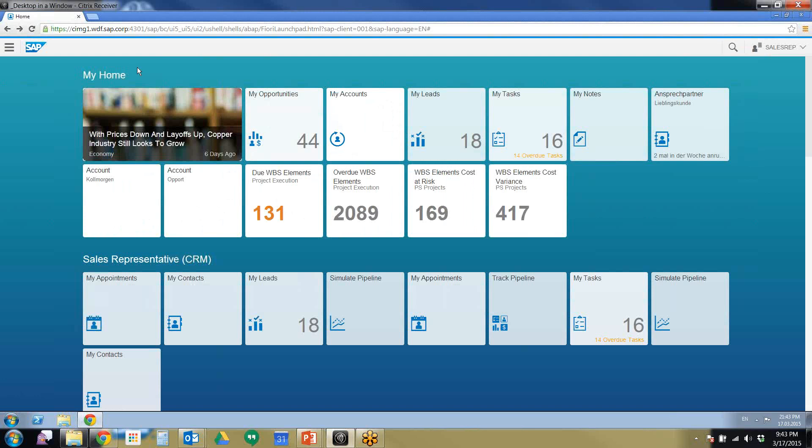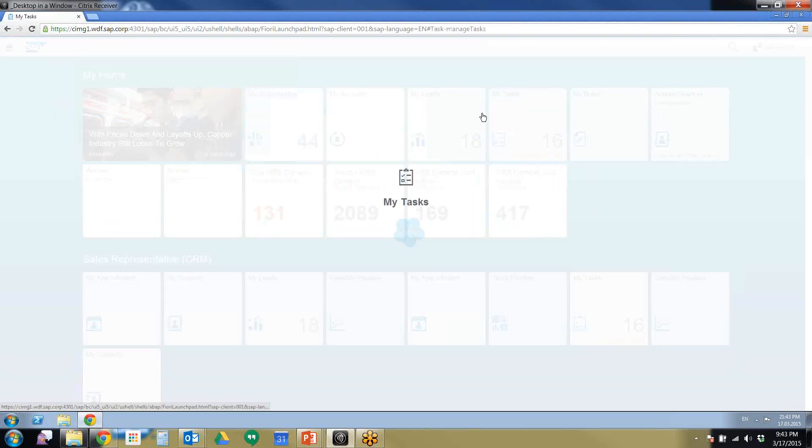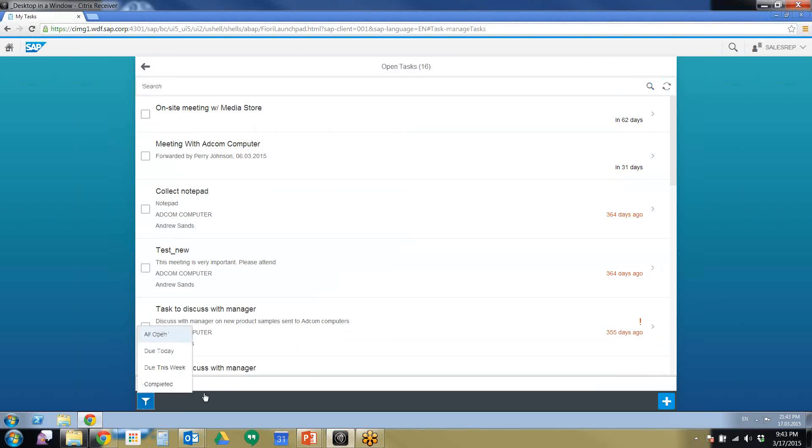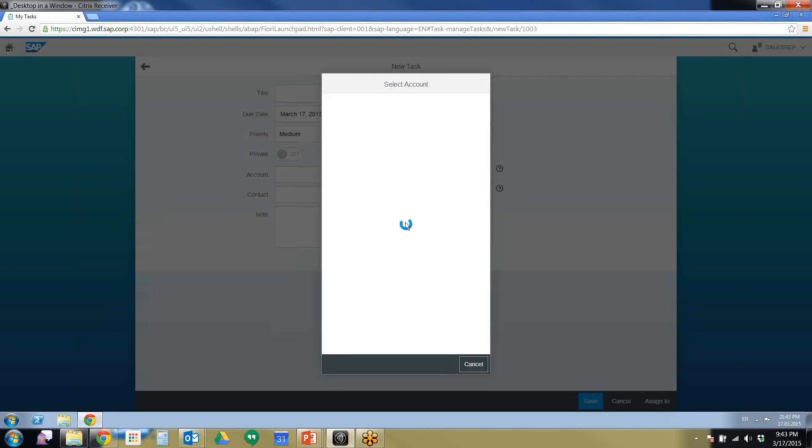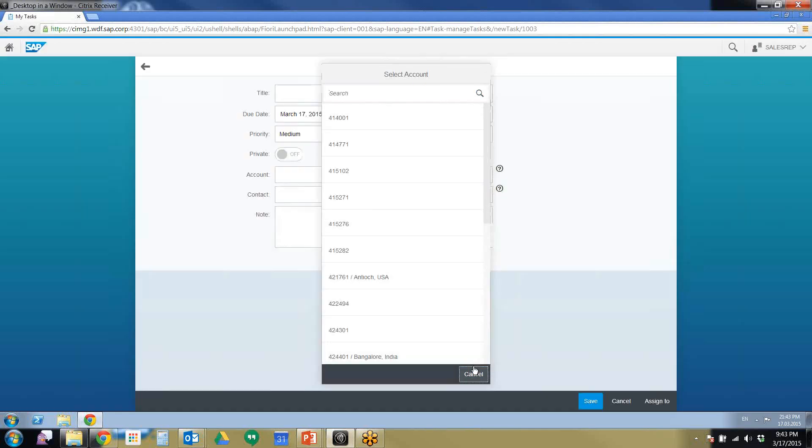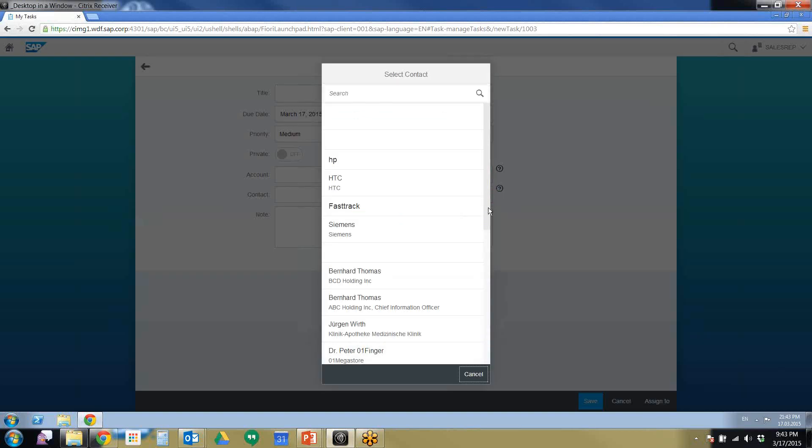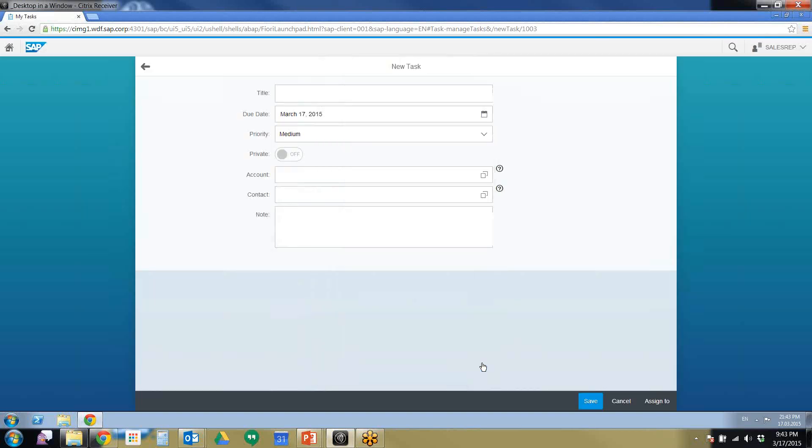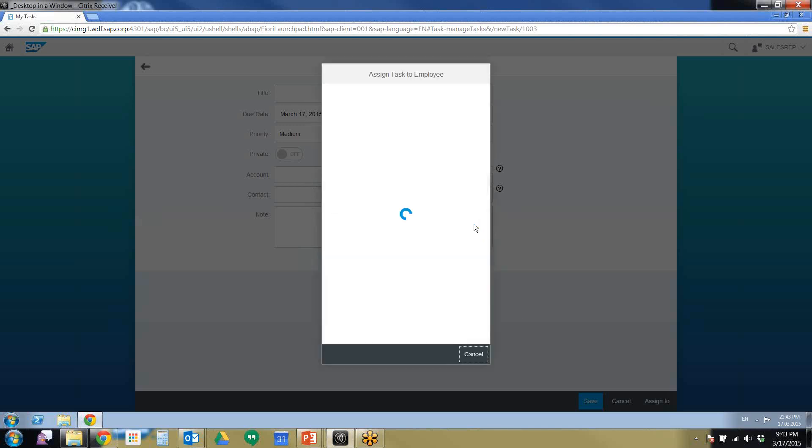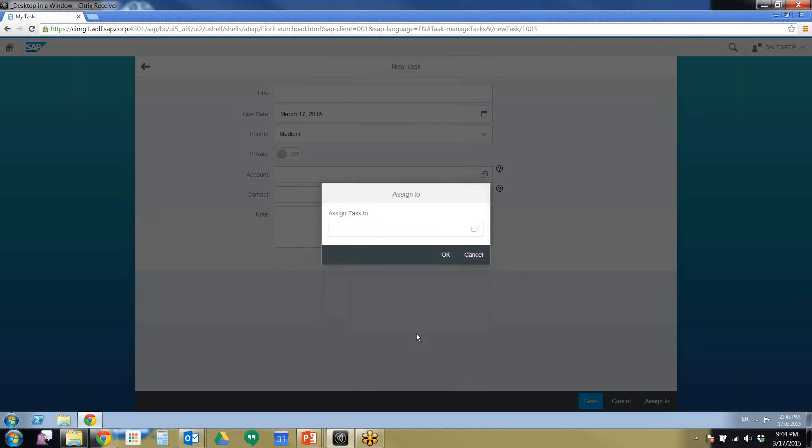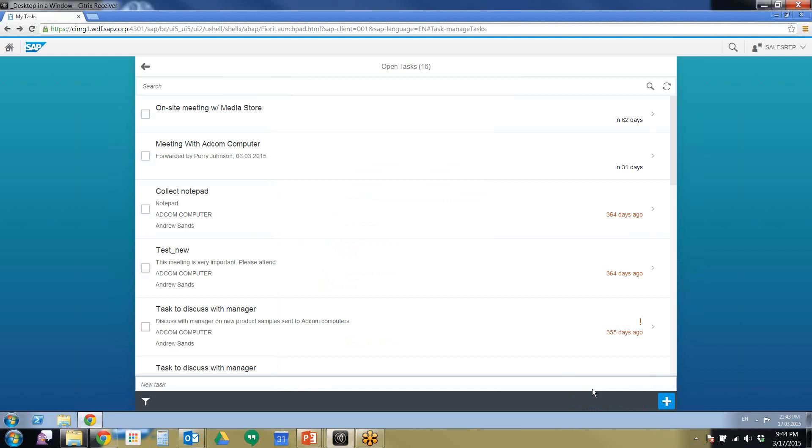The next thing I'm going to show you is the tasks. As you saw with the notes, click the tasks. There you go. You can search open tasks. Again, filter. Click that plus again to add a new task. You can also add accounts to the task and add contacts. You can also assign that task to employees within the company.